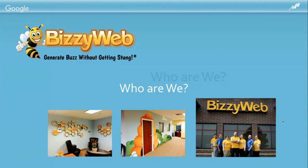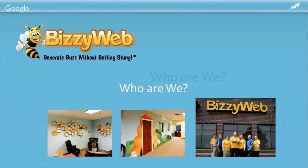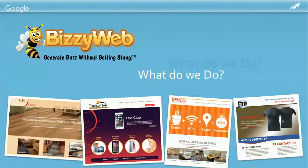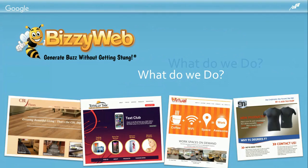When we publish websites for our clients, we seamlessly integrate social media so that when you update your website, it auto-posts to Facebook, LinkedIn, Twitter, Google+, Pinterest, and more. We build those websites fully mobile responsive so you can get seen and found on mobile devices, and we build them so that you own and control your content. We build our websites to help our clients generate buzz without getting stoned.